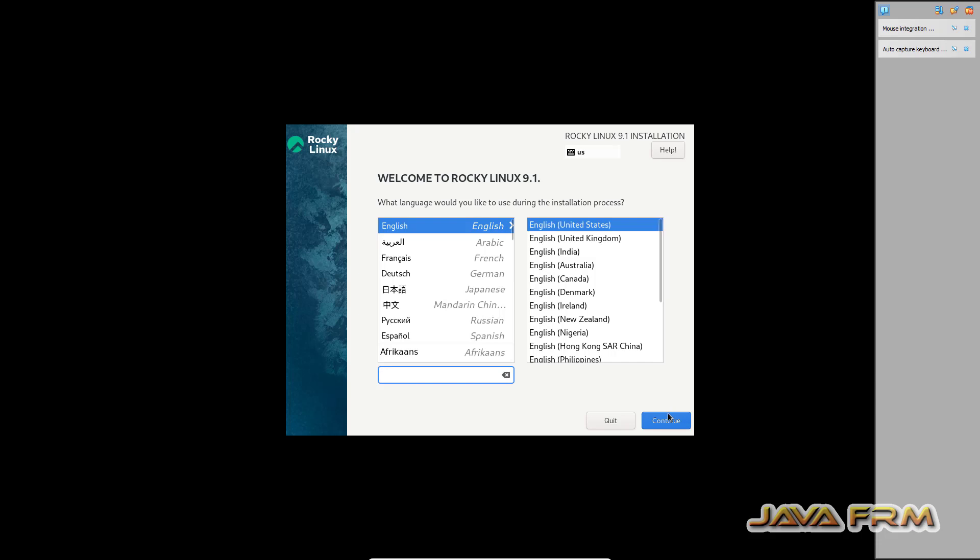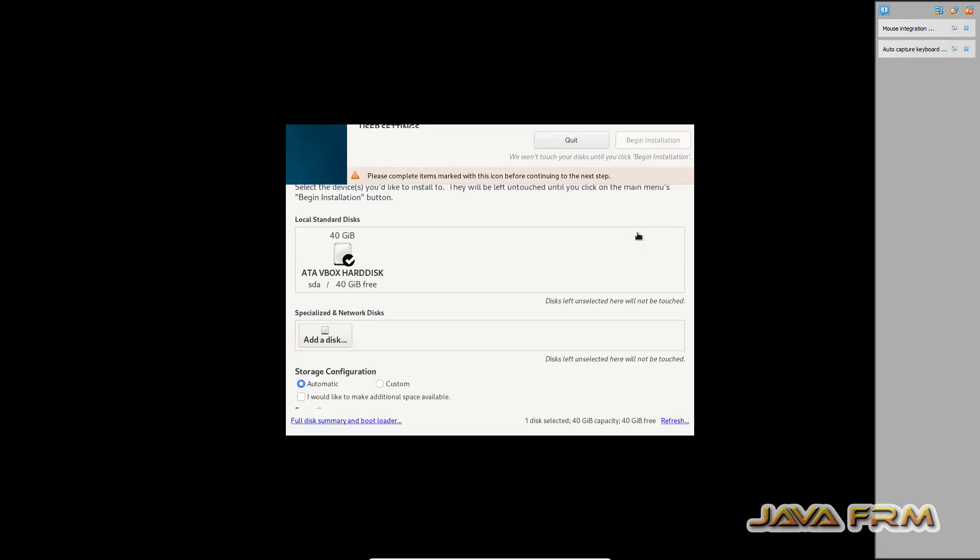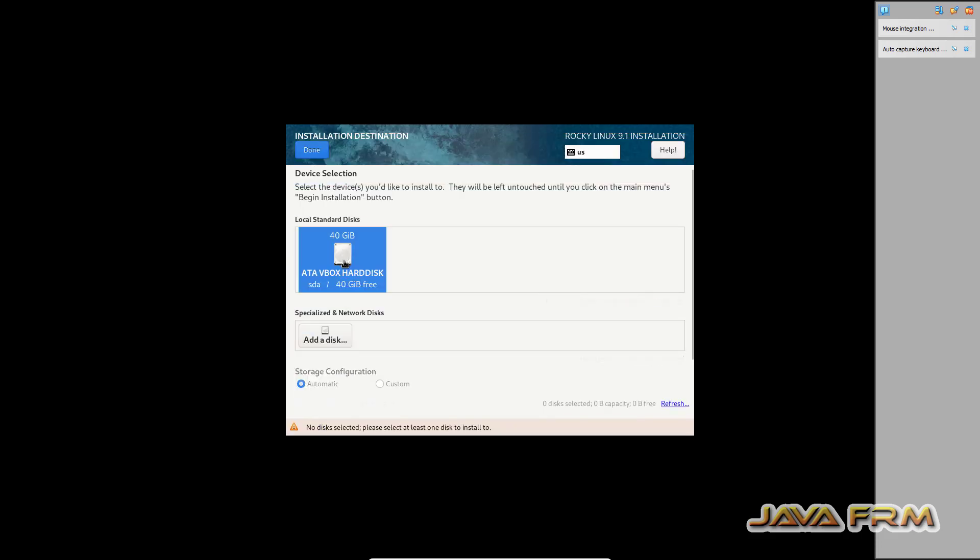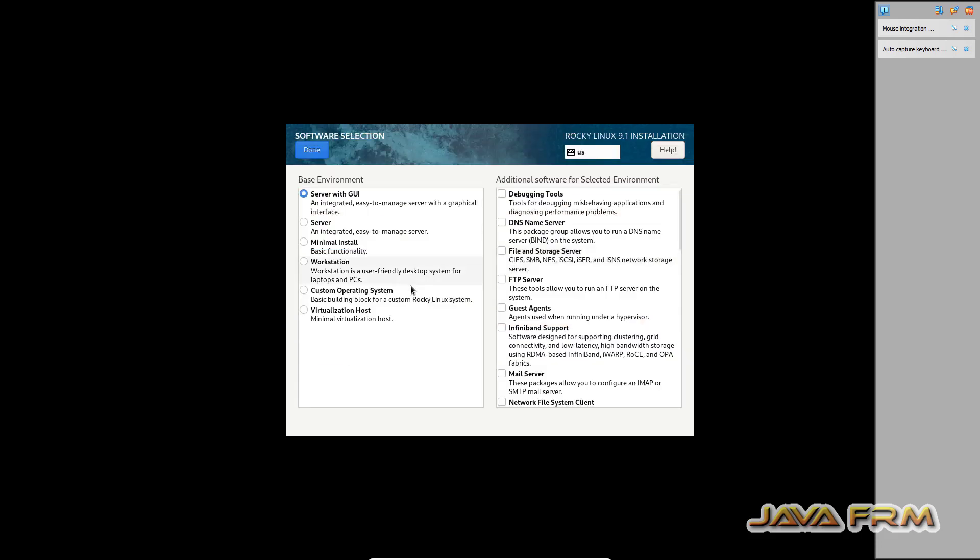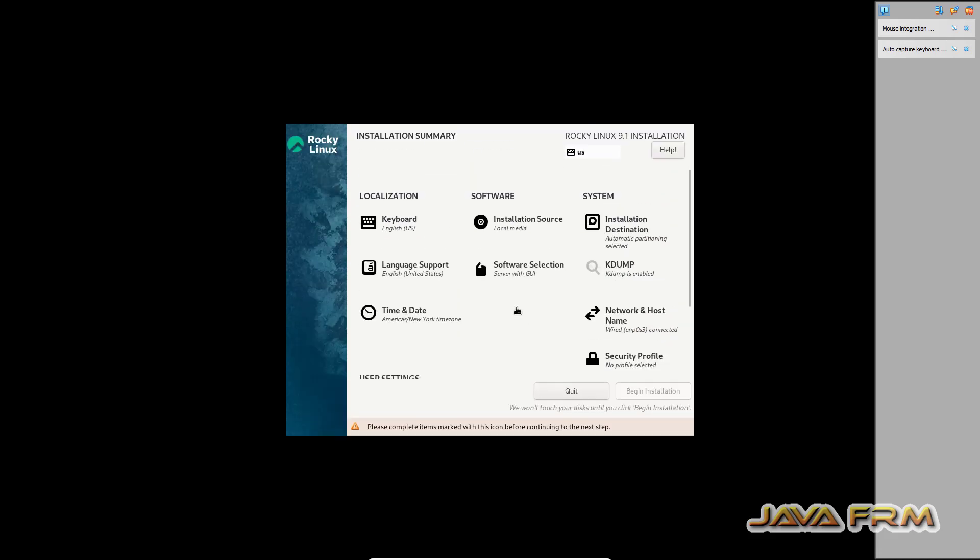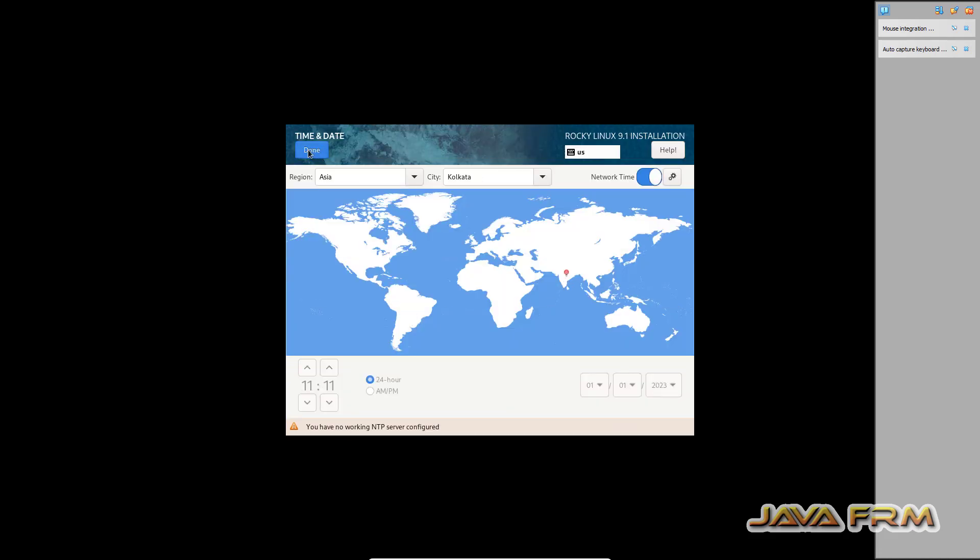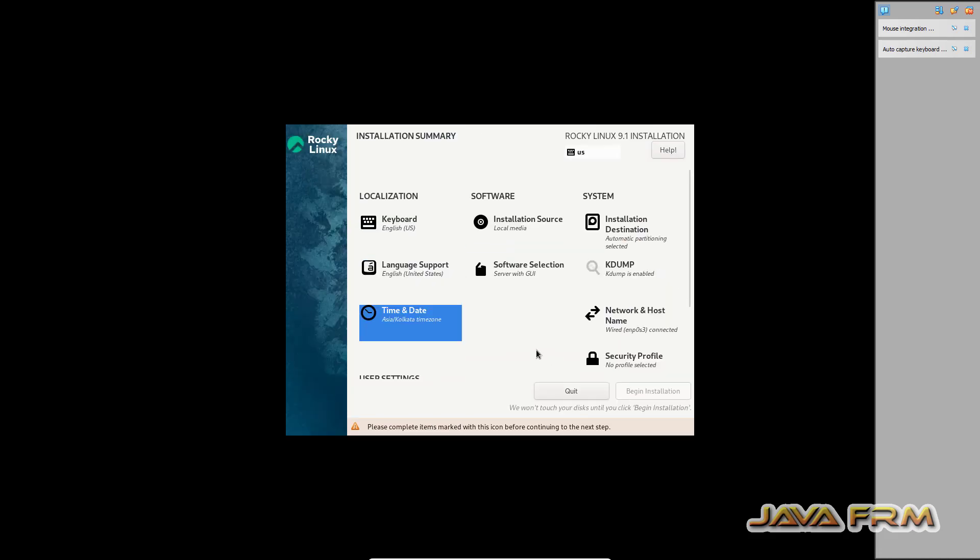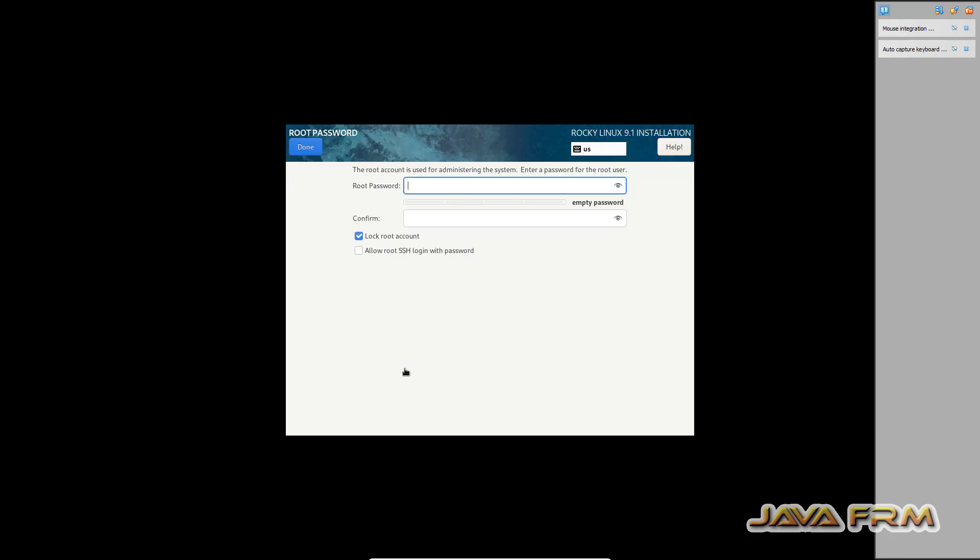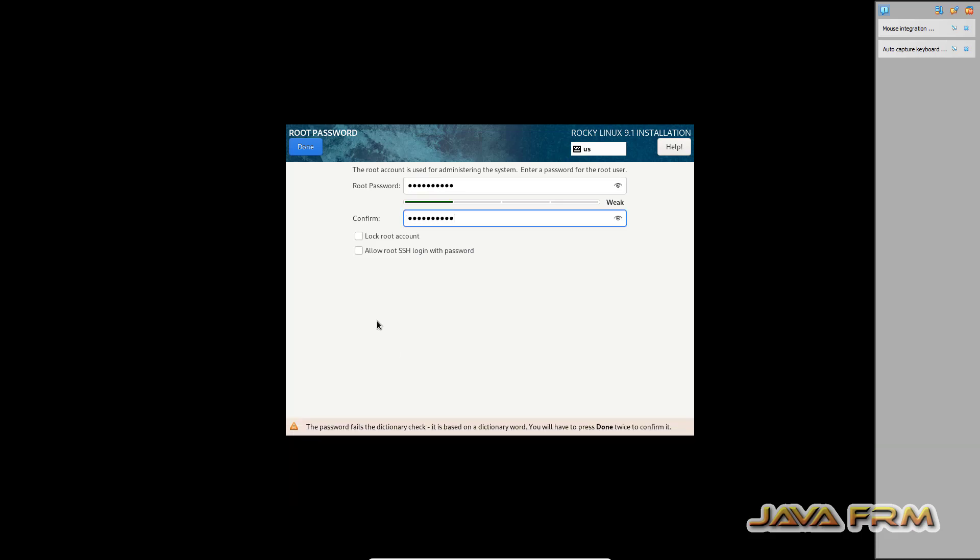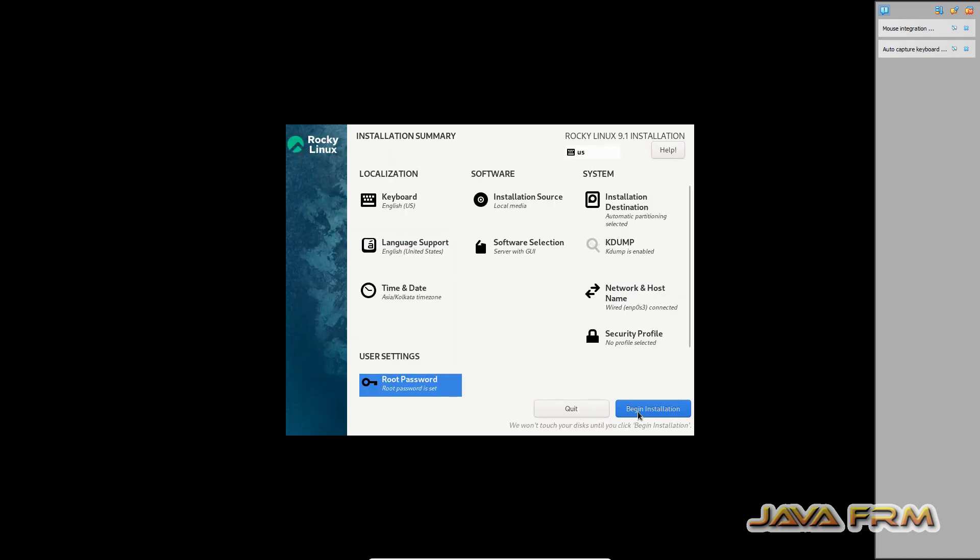English will be the default language. Software selection is server with GUI. For installation destination, I'm selecting the installation destination. Next, time and date - I'm selecting according to my locale. Providing the root password now. Let's begin the installation.